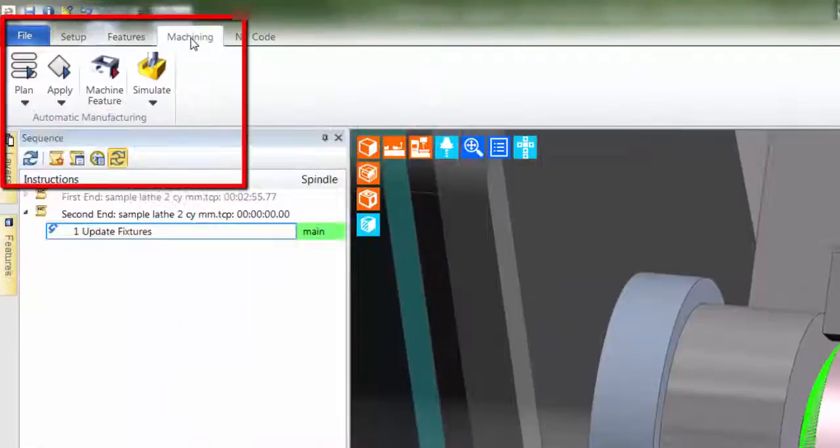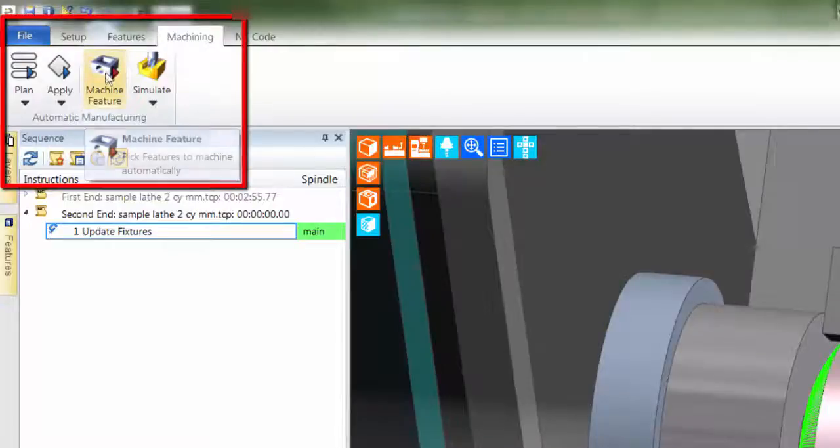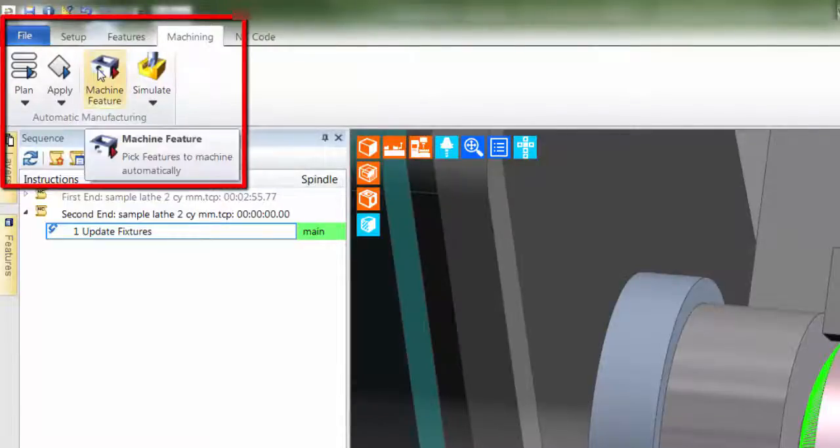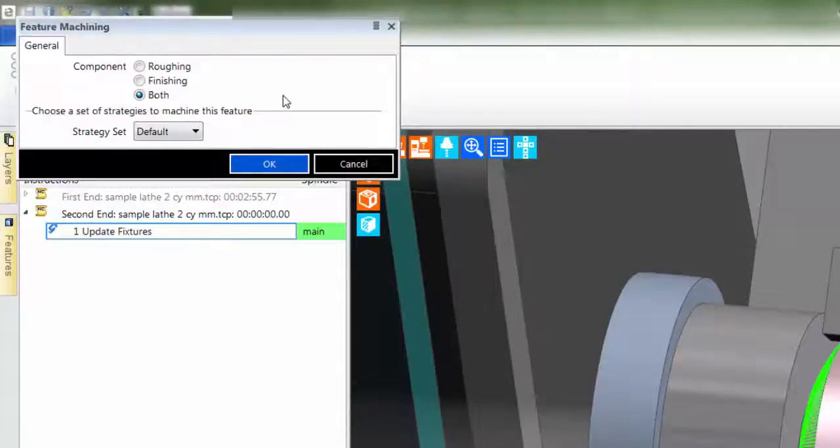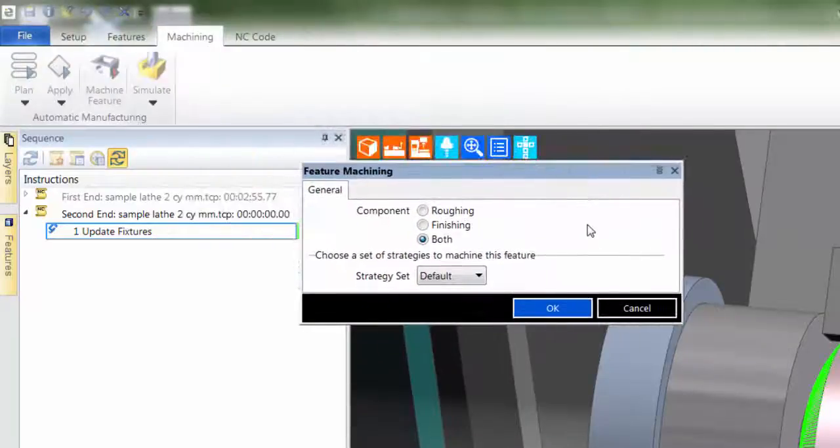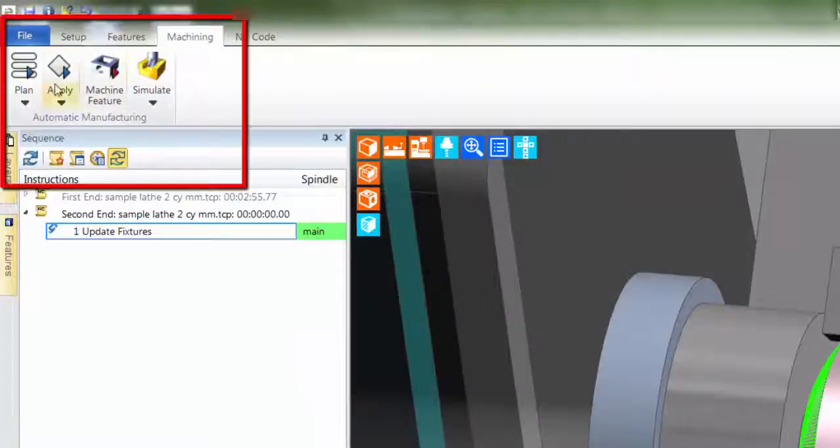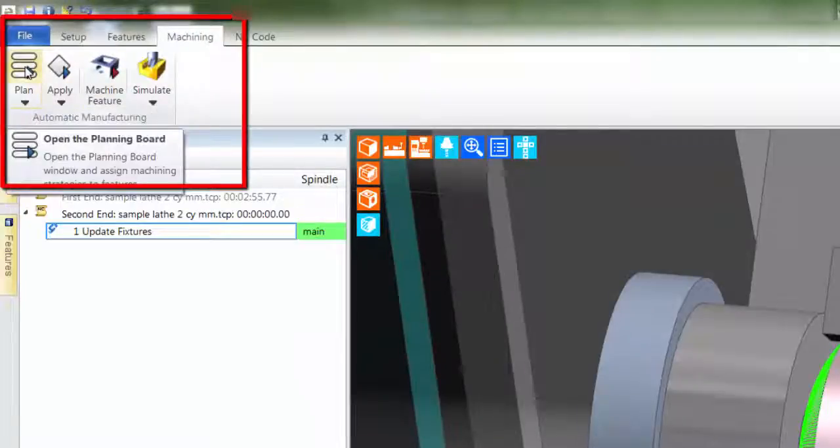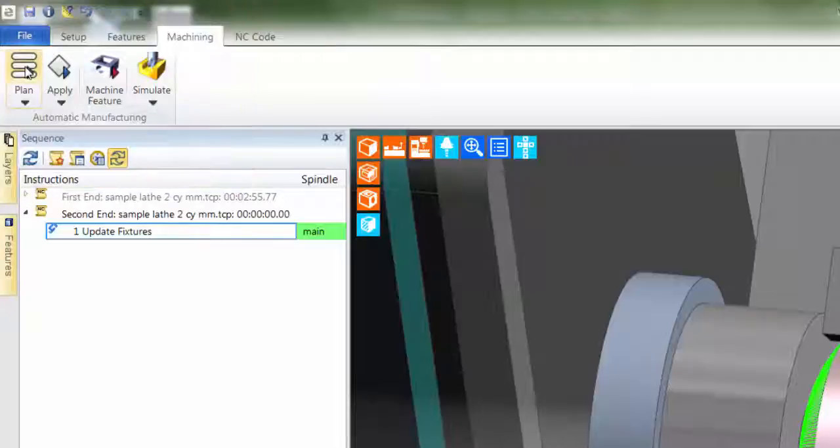The next workflow stage is machining, and where EDCAM offers three levels of creating toolpaths: Automatic, Semi-Automatic, and Manual. Semi-Automatic is achieved through Machine Feature, which allows a user to randomly select features producing the toolpaths for either roughing and or finishing. Automatic machining is achieved through the planning board. Here, the suggested method of machining the part is displayed.